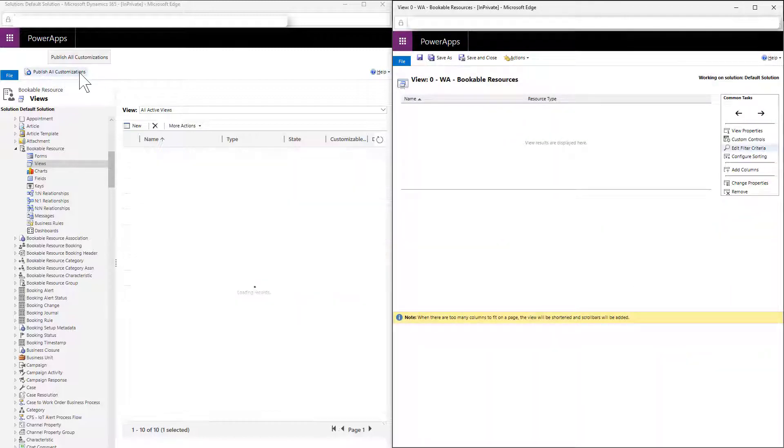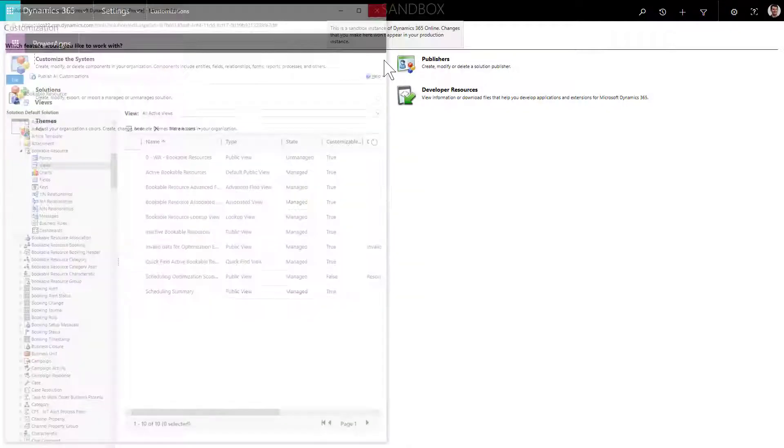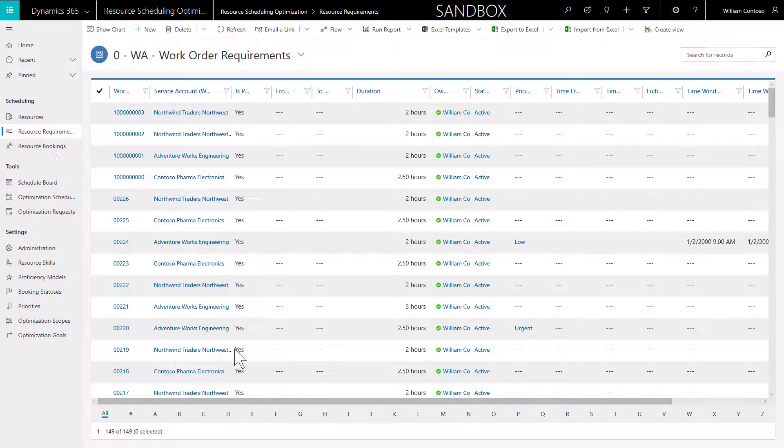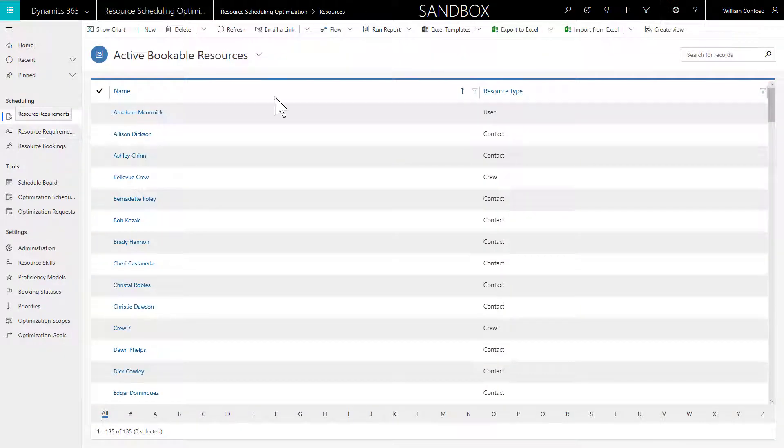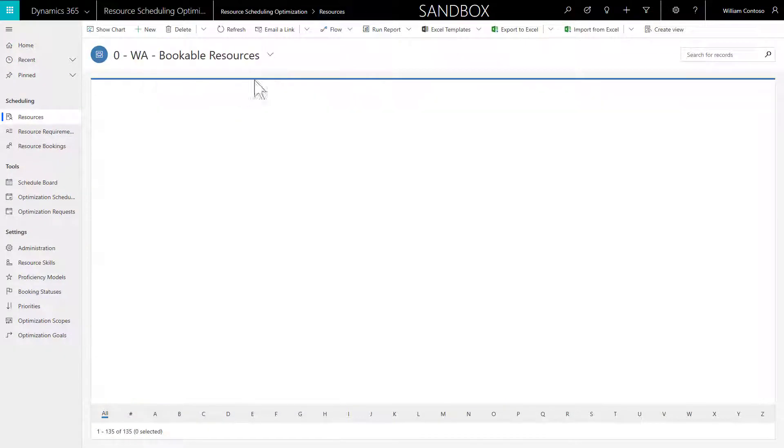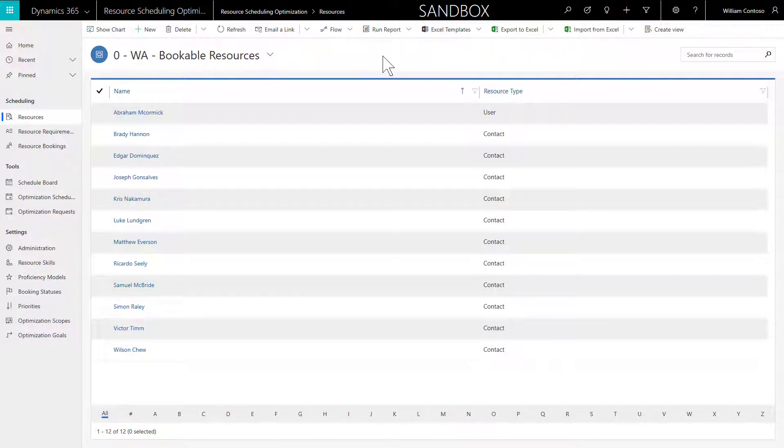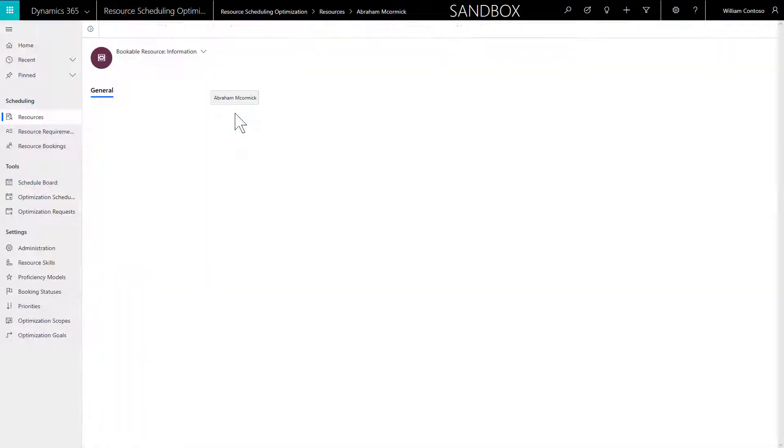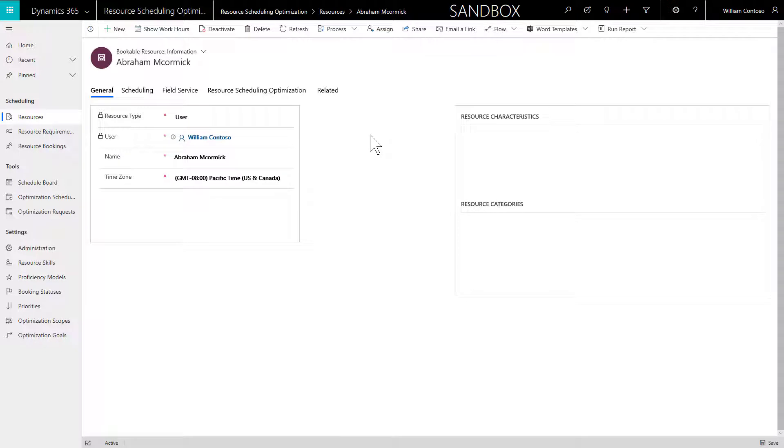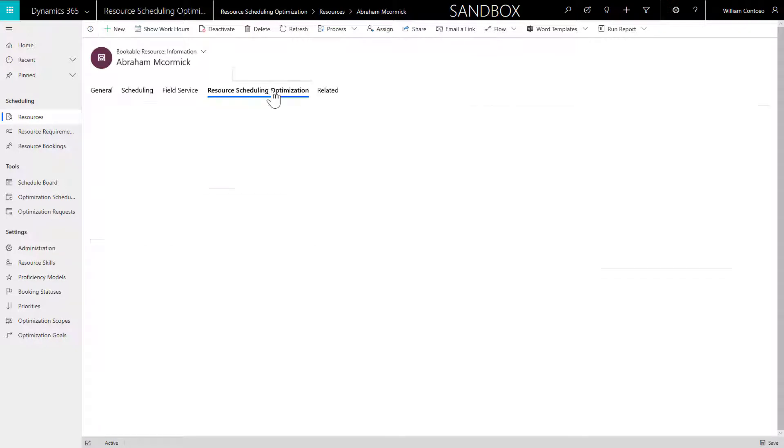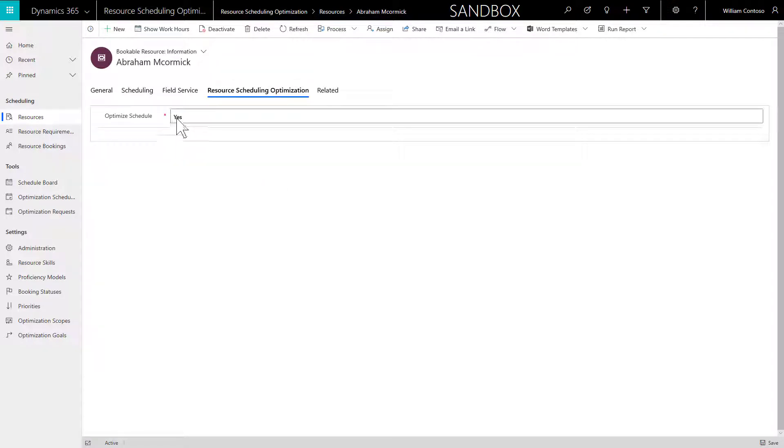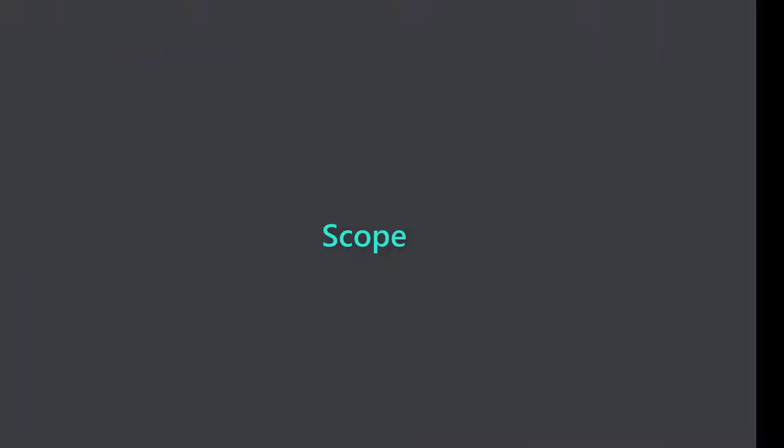Next, let's set these resources as eligible for optimization. We'll head to the bookable resources first, and on each bookable resources form, there is a field called Optimize Schedule. Set this to Yes. This can be done individually for each resource in your view or through a bulk edit.